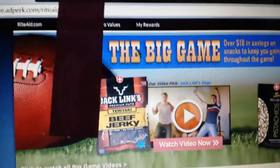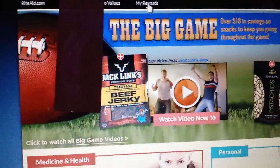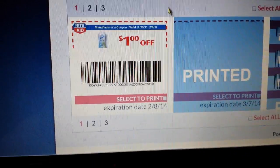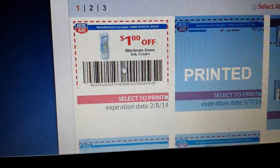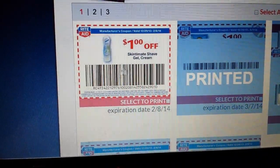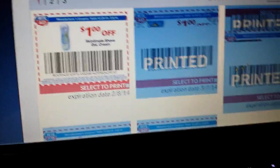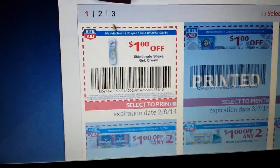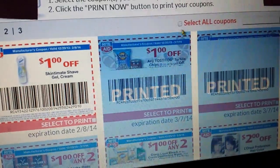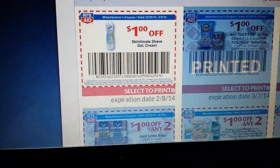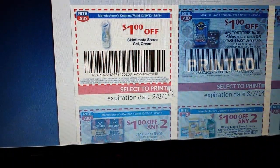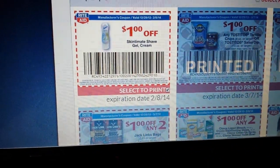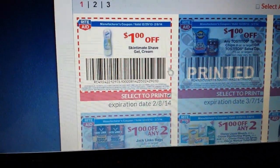After watching some videos, right up here where it says My Rewards, I go ahead and click on that. You can see here's a video I have a coupon for that I haven't printed yet, but these ones I've already printed. It'll lay out multiple pages and you can click through, select all, and print them all at the same time, or you can just click that little box and hit Print Now.